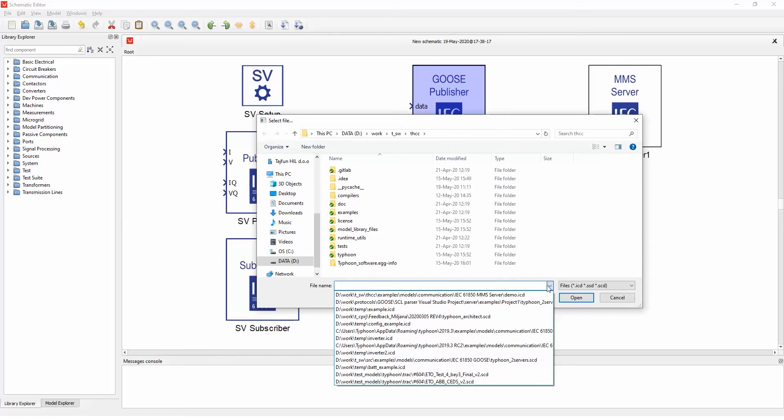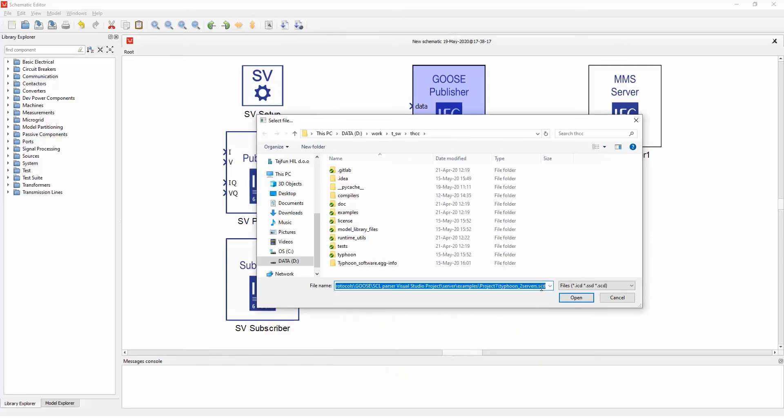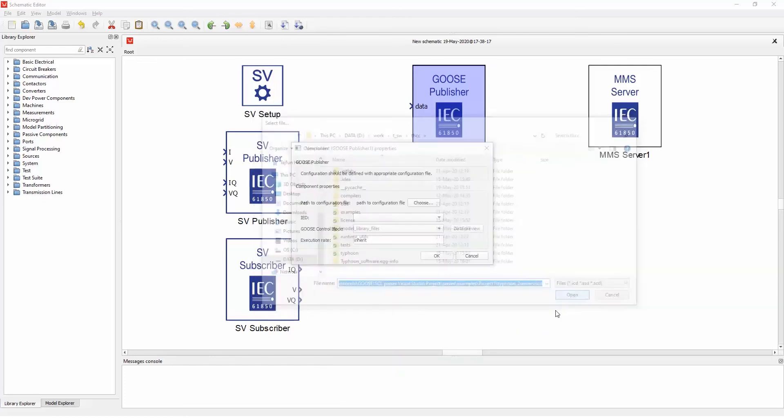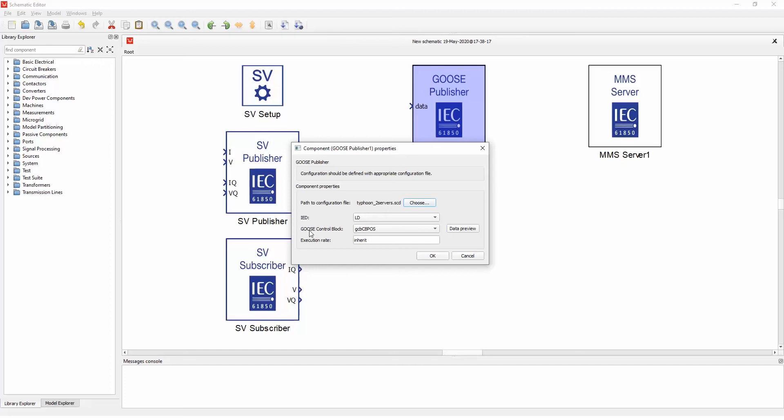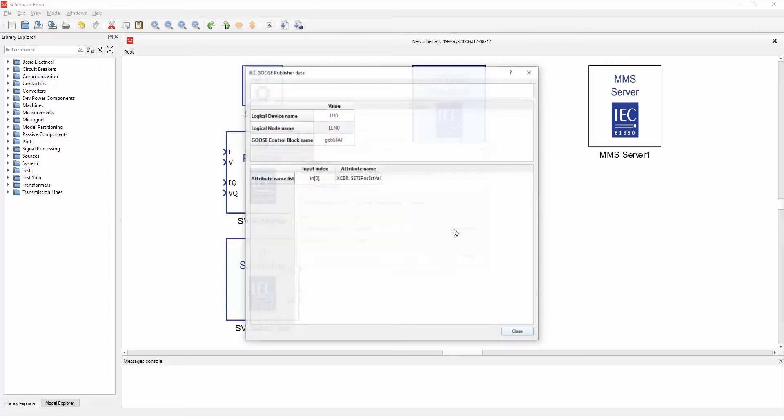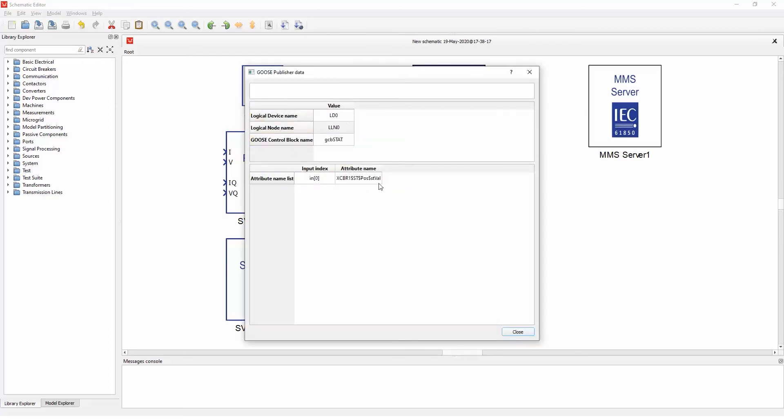So if I select some SCD file here, these combo boxes fill with data from that file, and you can select the ID if multiple IDs are specified in this configuration, and you can select the Goose control block that you want to emulate. So here we have three of them specified. You can select one and you can also see the data that is present for that Goose configuration block. As you can see, the logical device name, logical node name, etc., and the data that is sent.